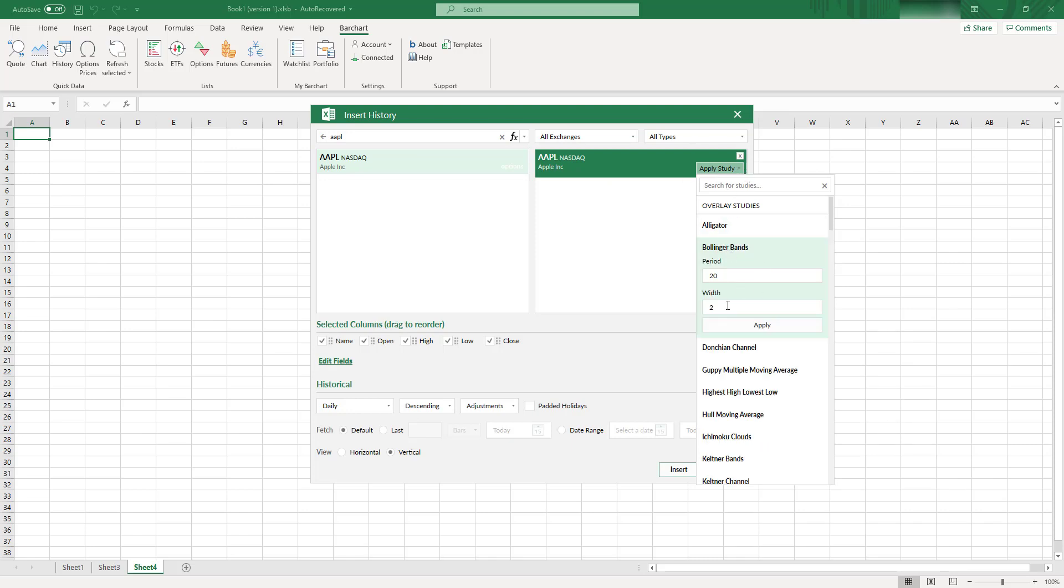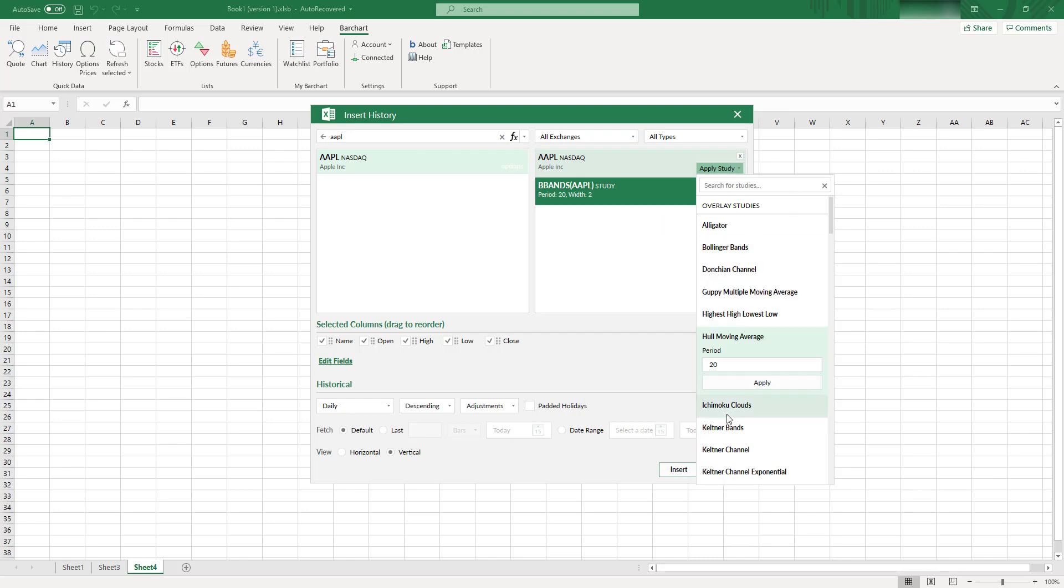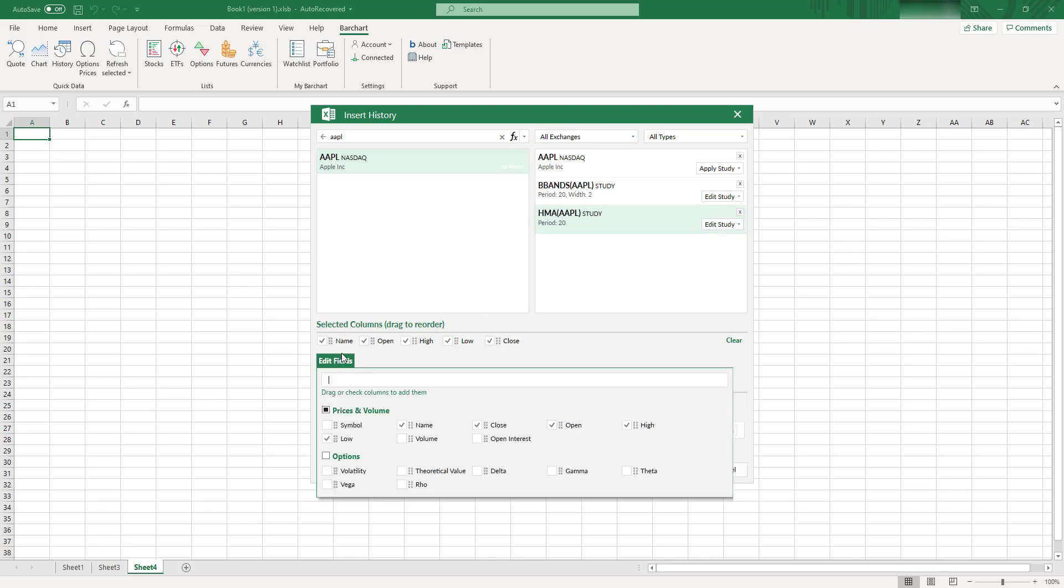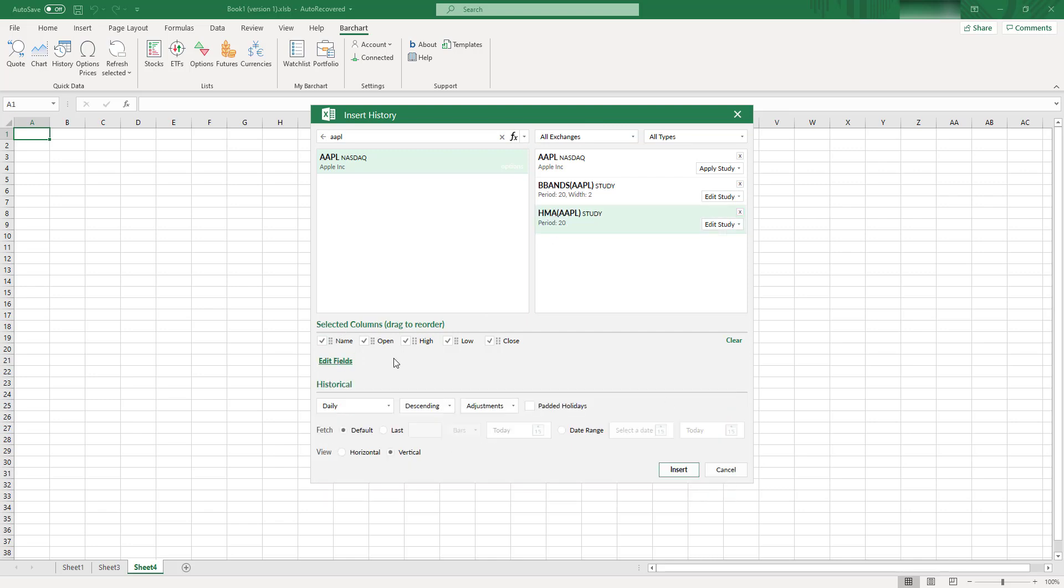For example, I want to add Bollinger Bands, and also I want to add, for example, Hull Moving Average. Let's click Apply, and that's it. Barchart will calculate these studies for us, and we'll output with the price, so it can be quite handy. Also, you can select different columns. You can select additional columns for your instruments, and let's click Insert for now and see how it looks.